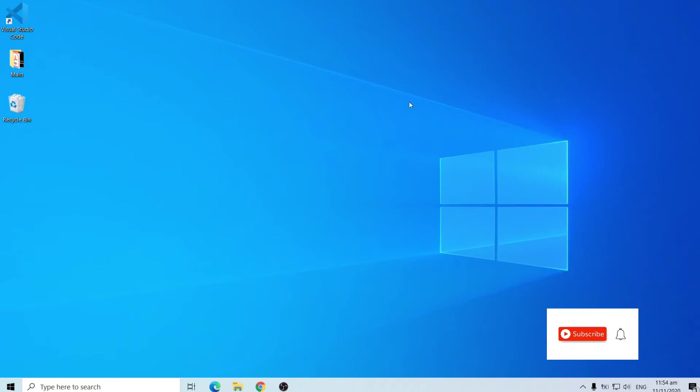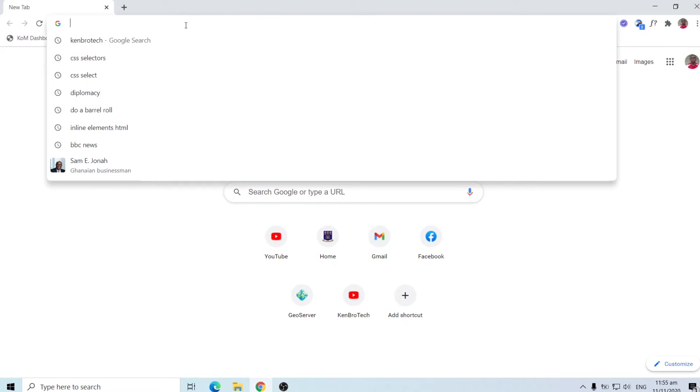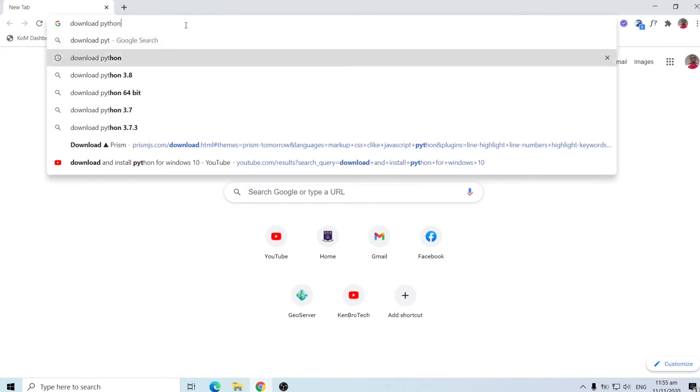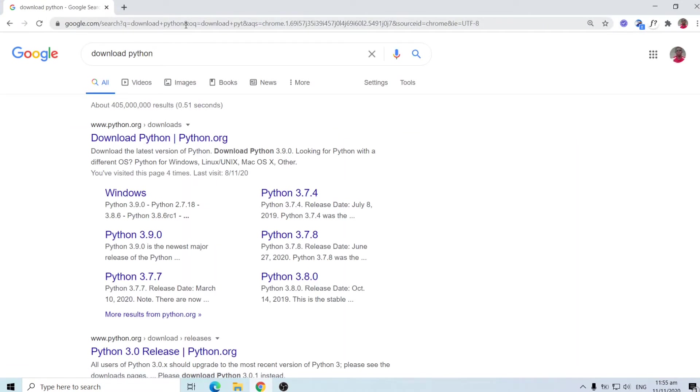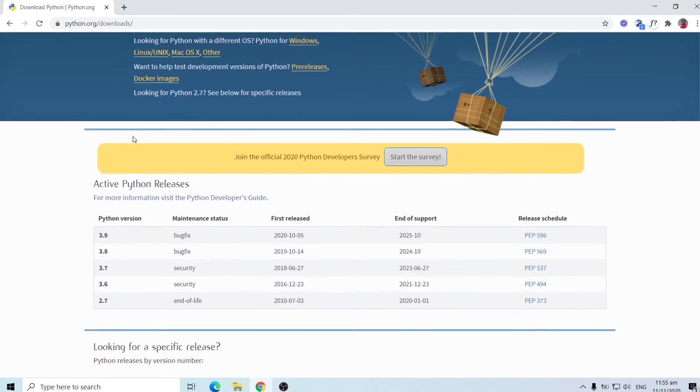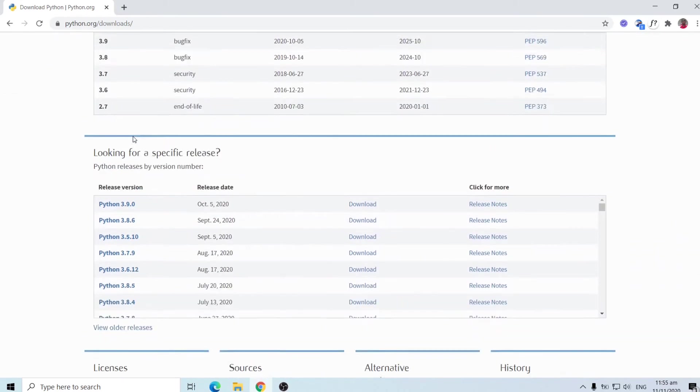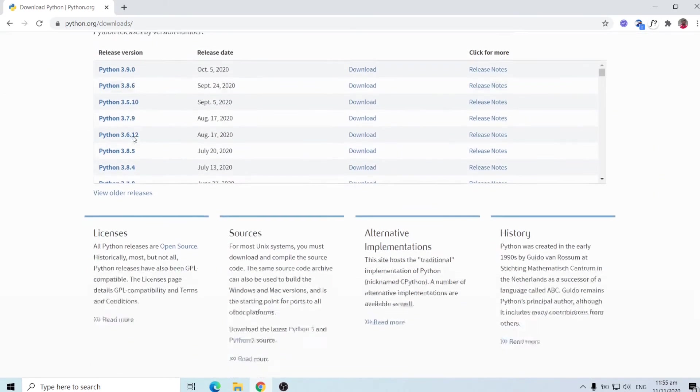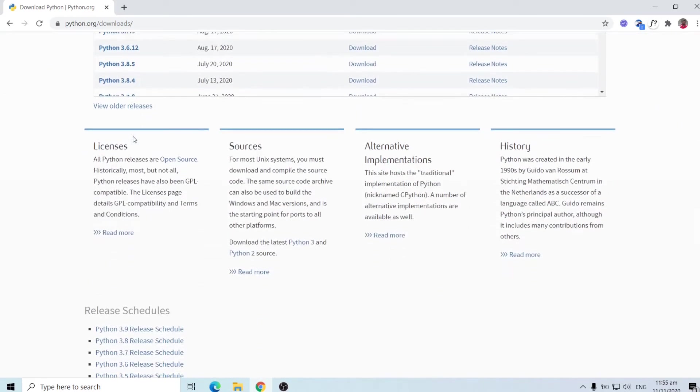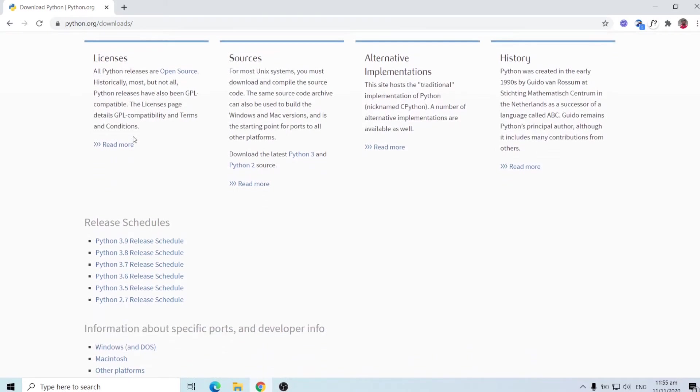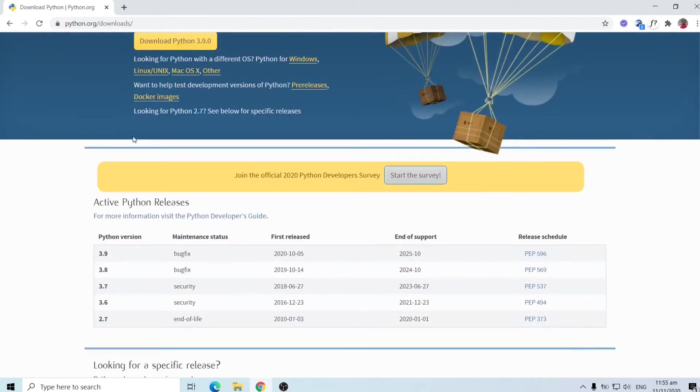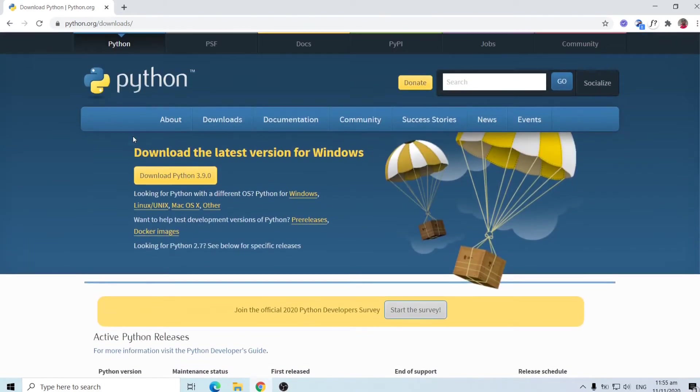So we'll go into our browser and do a Google search of download Python. We are given a couple of options and we need to go to the website www.python.org. Okay, so on this website, some documentation we can read. I encourage you to take a look at some of the things over here, but we'll quickly jump in into installing Python.